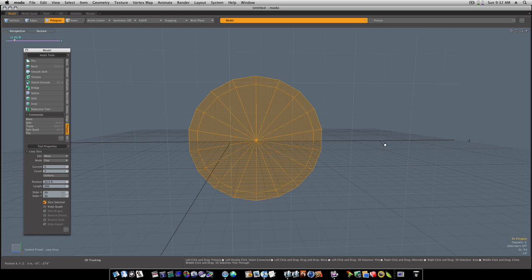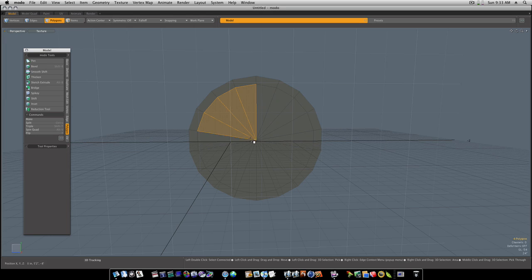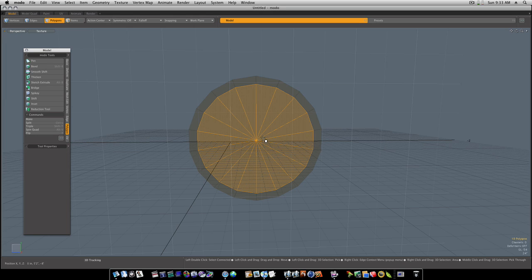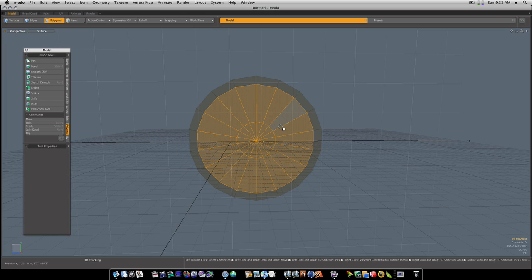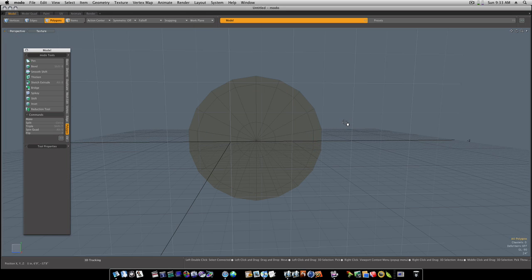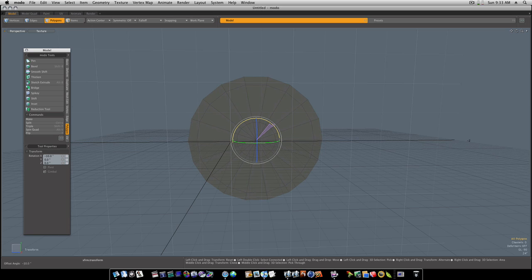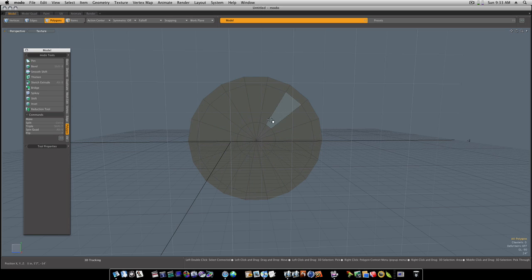I'm going to put one closer to the edge like that, and one towards the middle like so. Now I want to rotate this around just to make it even, and go around here like so.